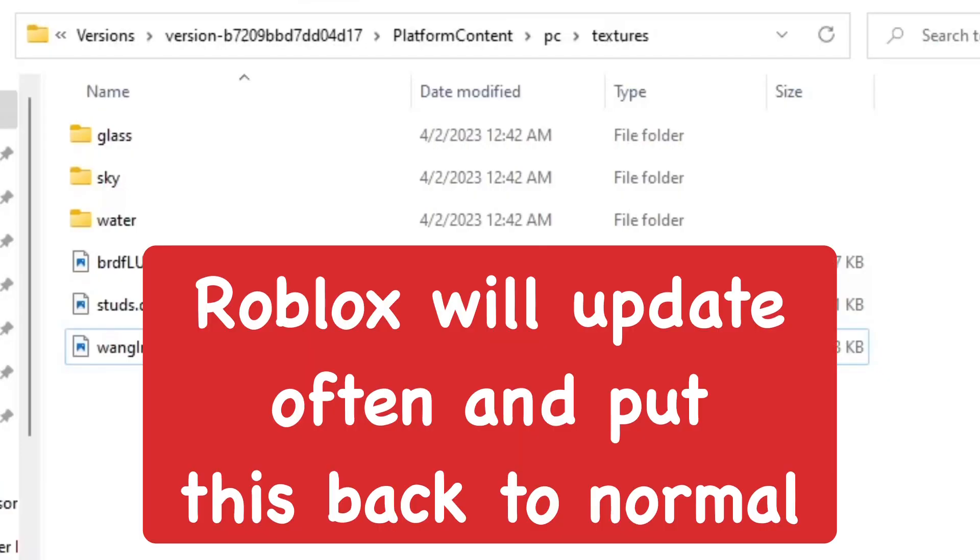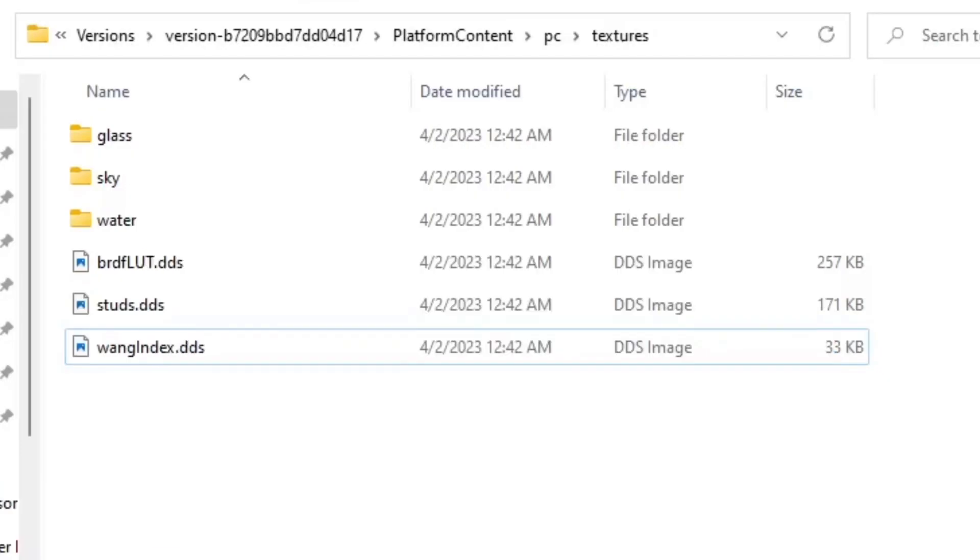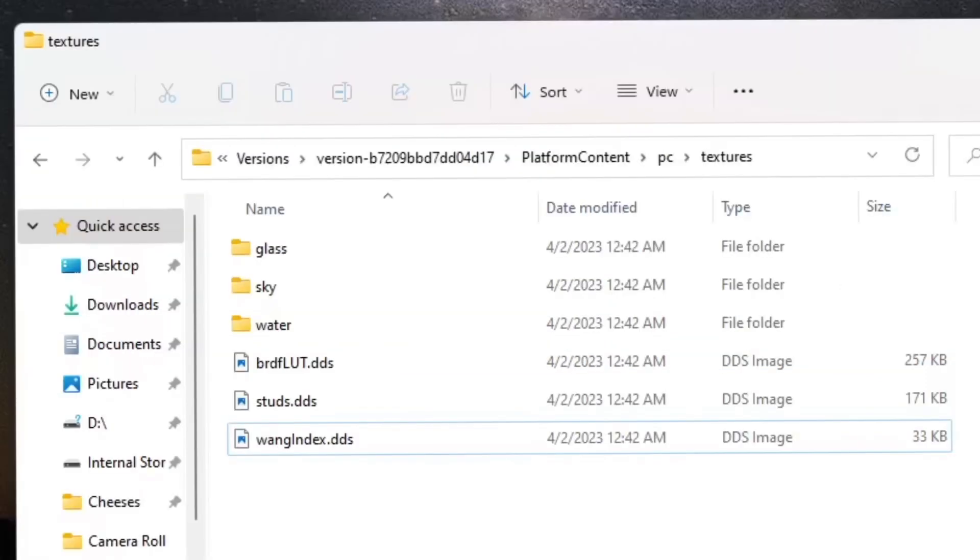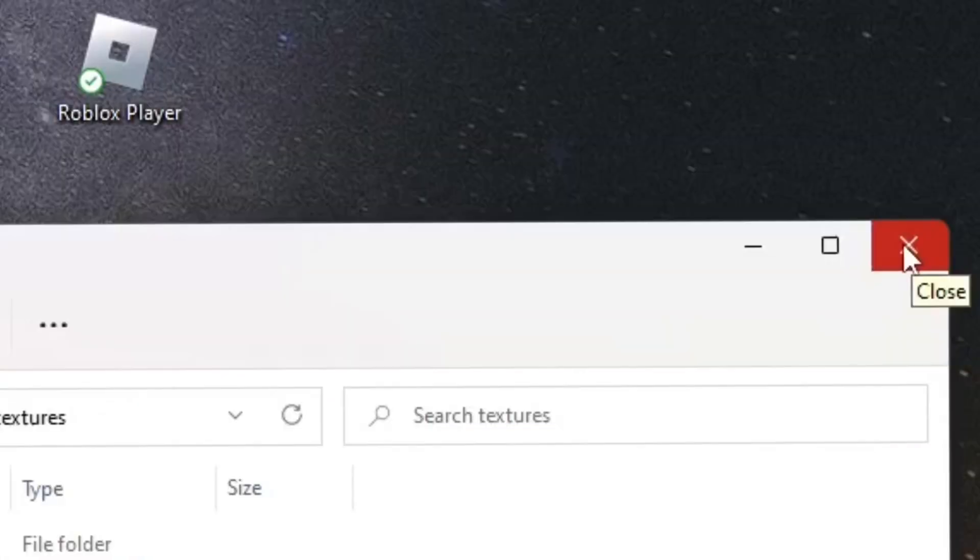The Roblox app updates almost every day, so that's up to you. Once you're done, go ahead and close this folder.